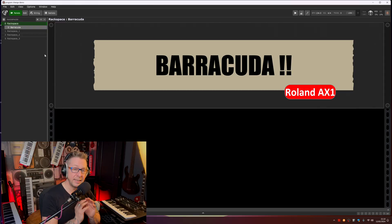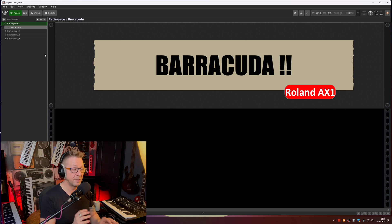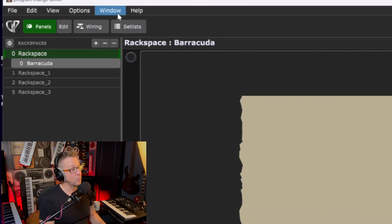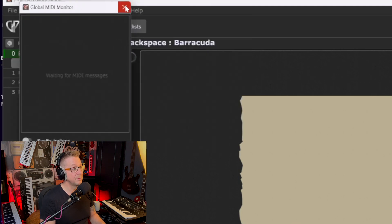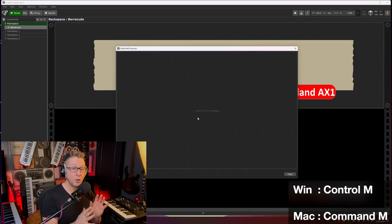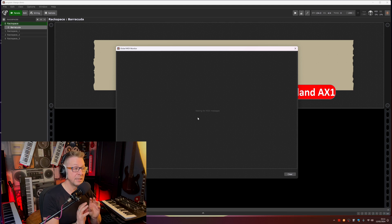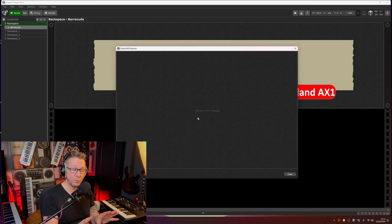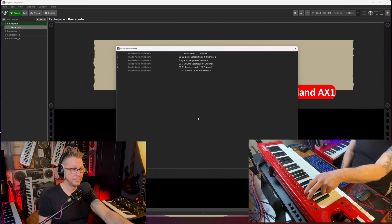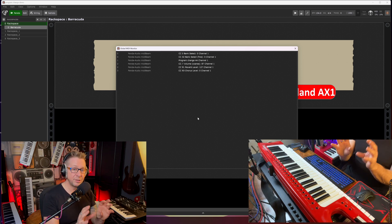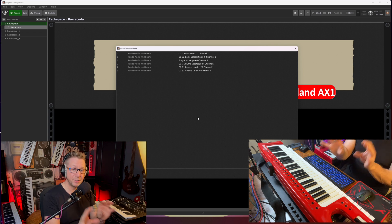The quickest and easiest way to set this up is to use the MIDI monitor in Gig Performer. I've got four rack spaces set up here. You can either use the mouse and click Window and go to the global MIDI monitor, or you can press Control M. The global MIDI monitor basically listens for any sort of MIDI traffic coming in and out of Gig Performer. So if I press patch button one, you see all the information that the AX1 has sent out via its MIDI port.